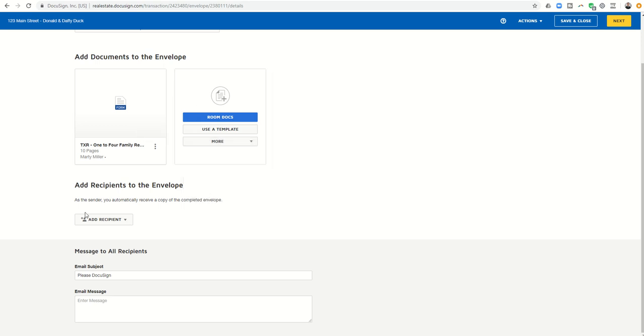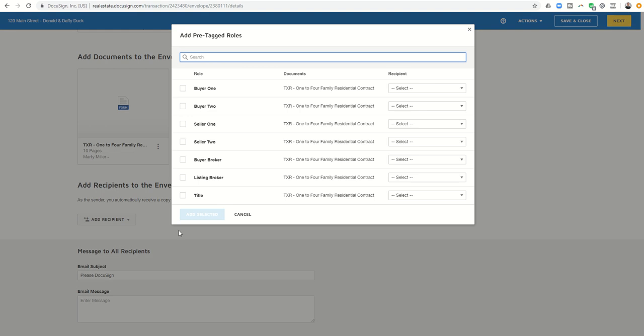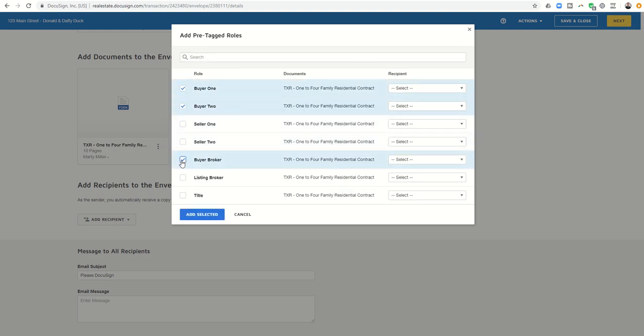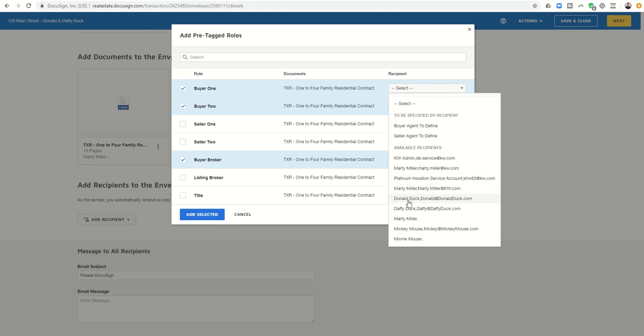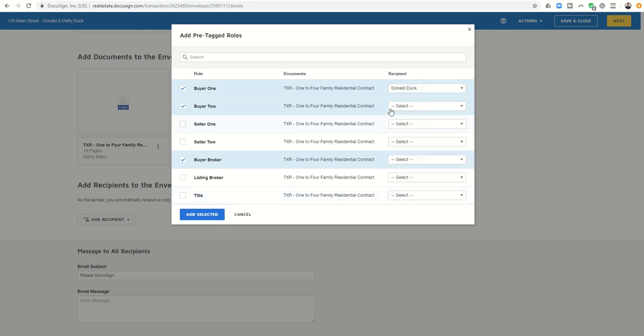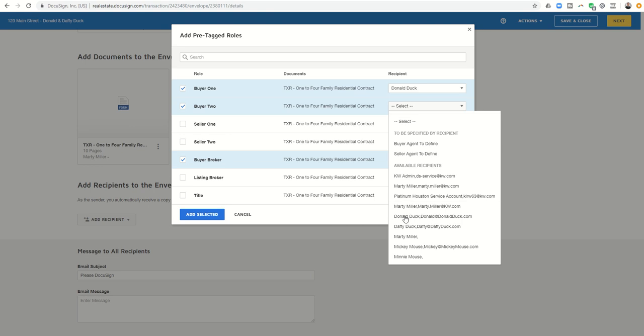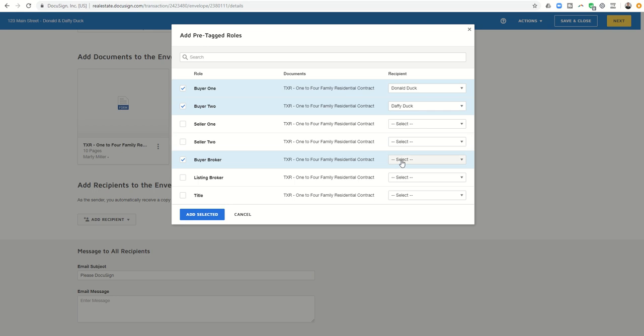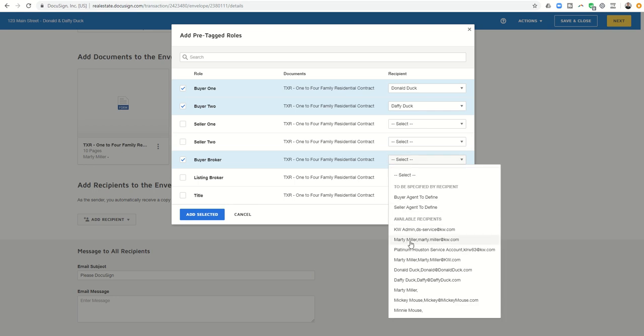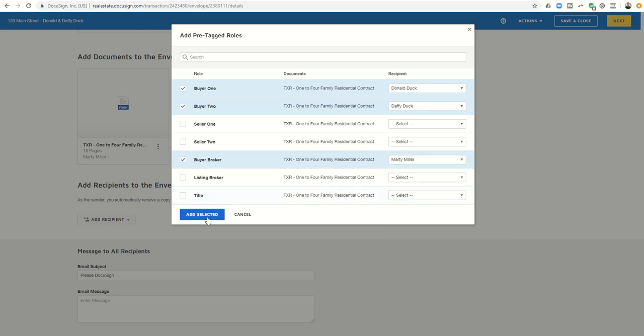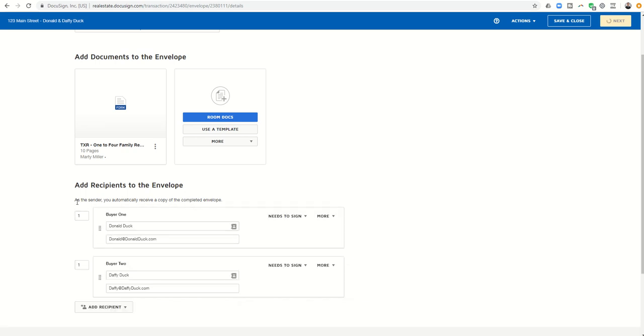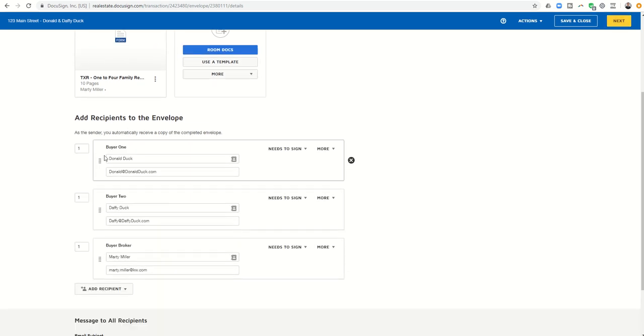Next, I want to add recipients, and these are going to be the people that are either going to edit or sign this document. So when I click on add recipient, because I entered my buyer's information and my information, I can actually click on pre-tagged roles, and then I can come in and say, okay, I want to do buyer one, buyer two, and buyer broker, and buyer one, that was Donald. You can see I have his information here, his email, so I can click on that. Buyer two was Daffy, because I put Daffy's email in the details section. It shows up, and then buyer broker, that's going to be me. I can put my information in here as well. Once I click on add selected, you can see it'll slowly start to add them in. Here's buyer one, here's buyer two, here's buyer broker.